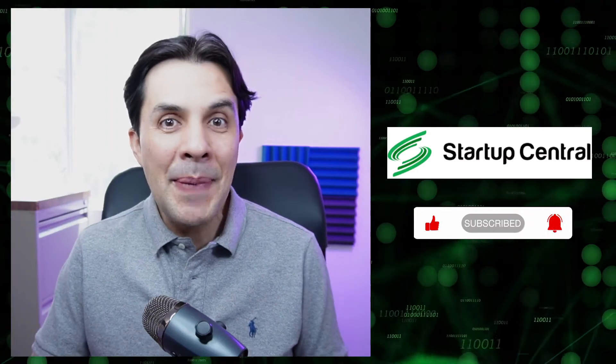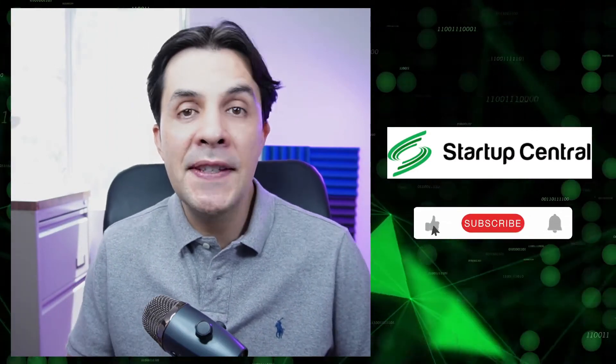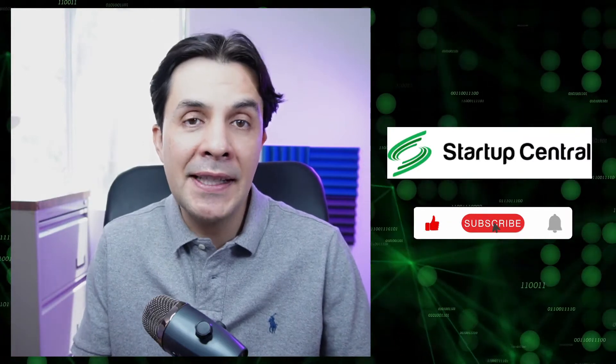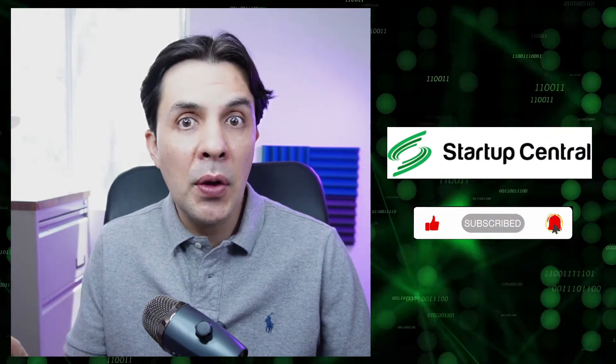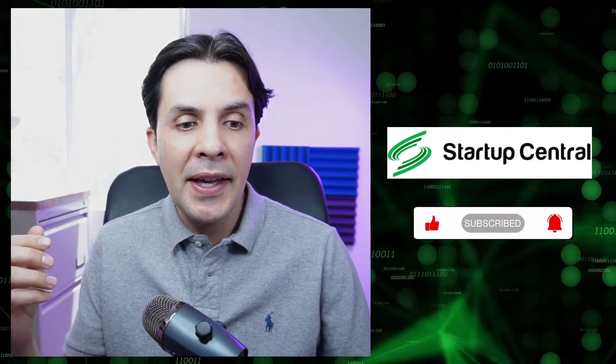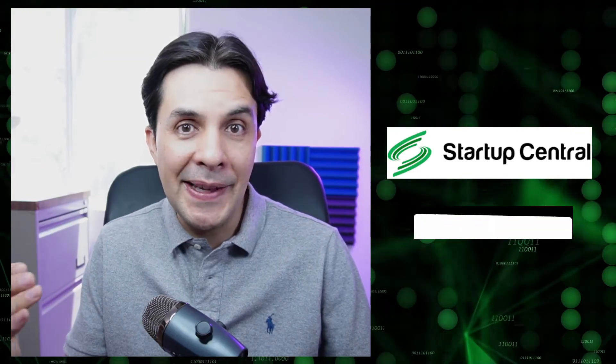Hey guys, welcome back to Startup Central. A number of you have asked me in the comment section how to calculate the number of days before your StrongBlock node expires. It's kind of hard to explain that step by step in the comments, so I decided to make a video showing you how to calculate that.